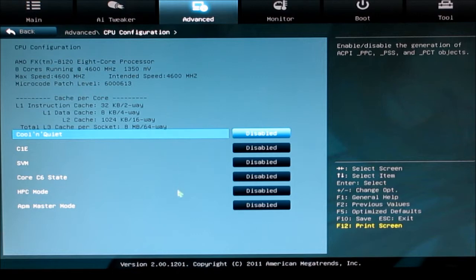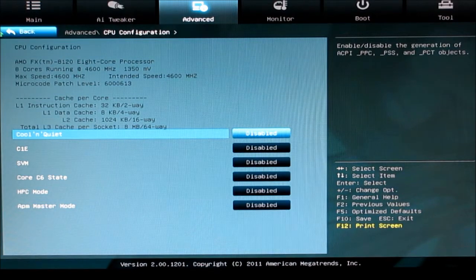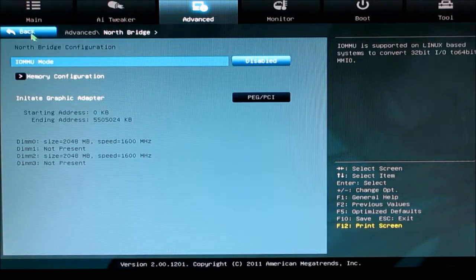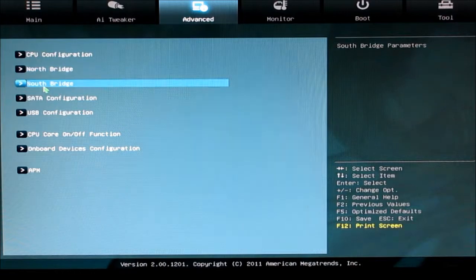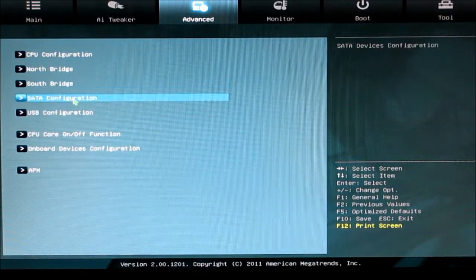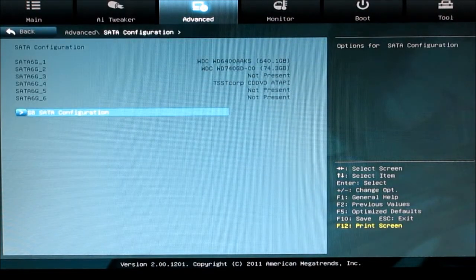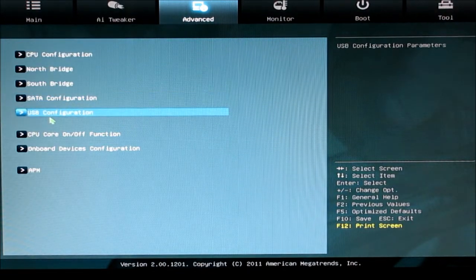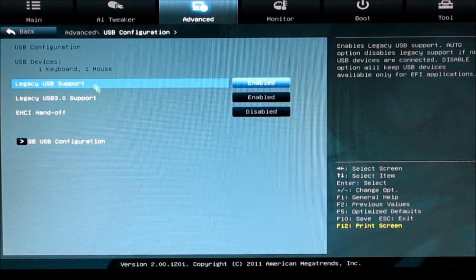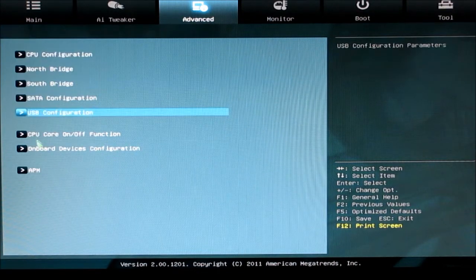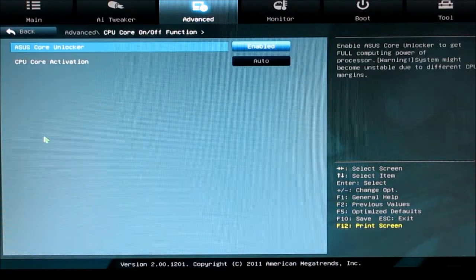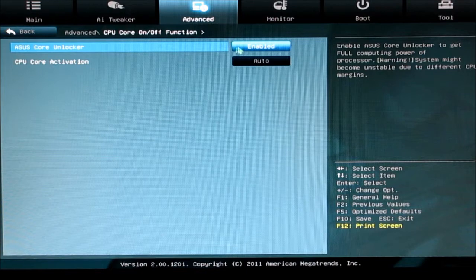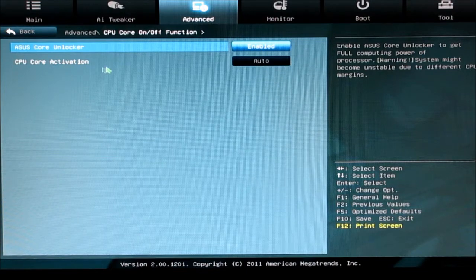Advanced gives you your CPU options and configurations, north bridge, south bridge, SATA configurations, USB configurations. Extra core provides the core unlocker and core activations.